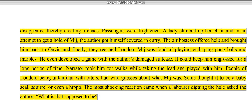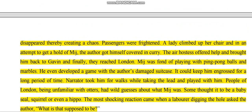The narrator took Mijbil for walks while playing with him. People of London, being unfamiliar with otters, made wild guesses about what Mitch was. Some thought he was a baby seal, some a squirrel, and some even a hippo. The most shocking reaction came from a labourer digging a hole, who asked, 'What is that supposed to be?'